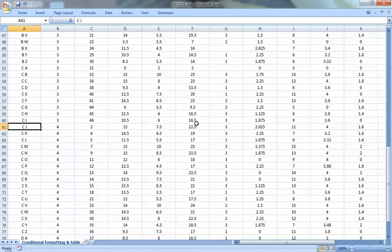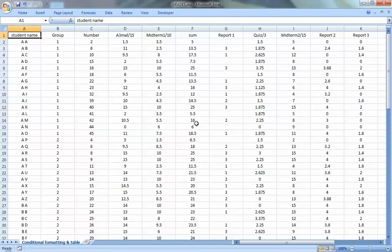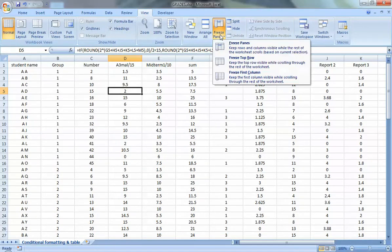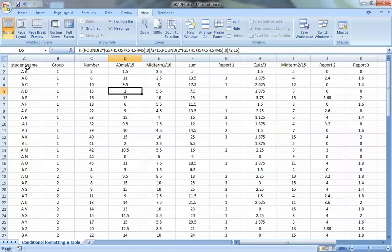One thing Excel can help with is showing the headers and the student name — this is called freezing. You freeze one row or one column depending on what you want. If you go to the View ribbon, you have 'Freeze Panes' with three options. Let's go to the second option, which is freezing the top row. You'll see that the line between the first and second rows becomes a little bit thicker.